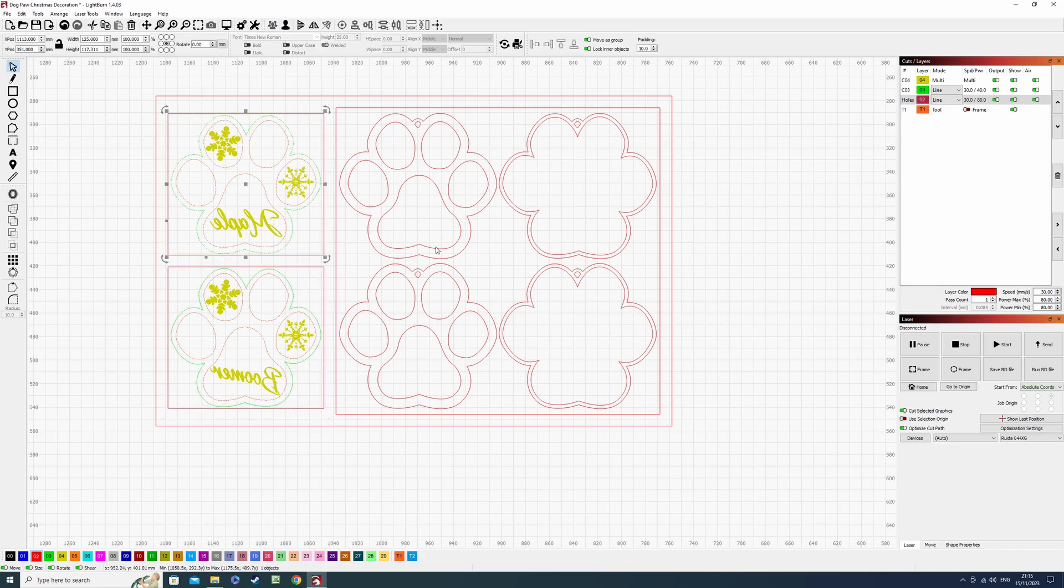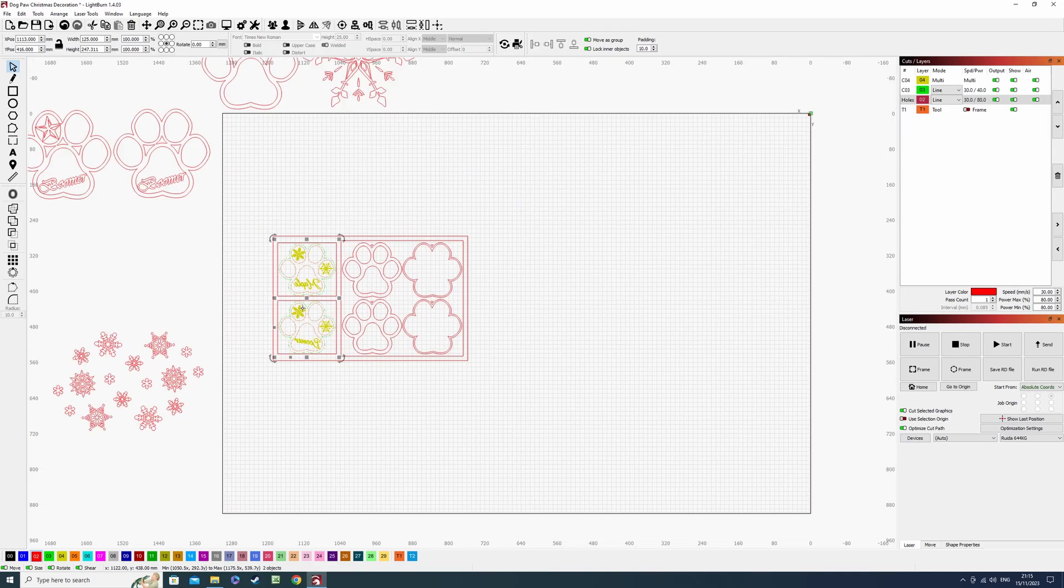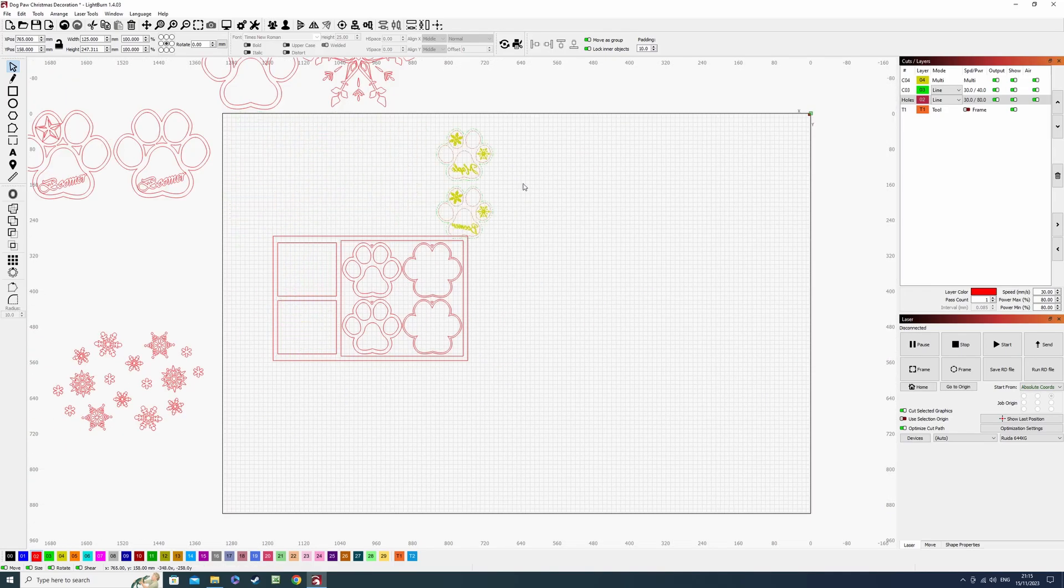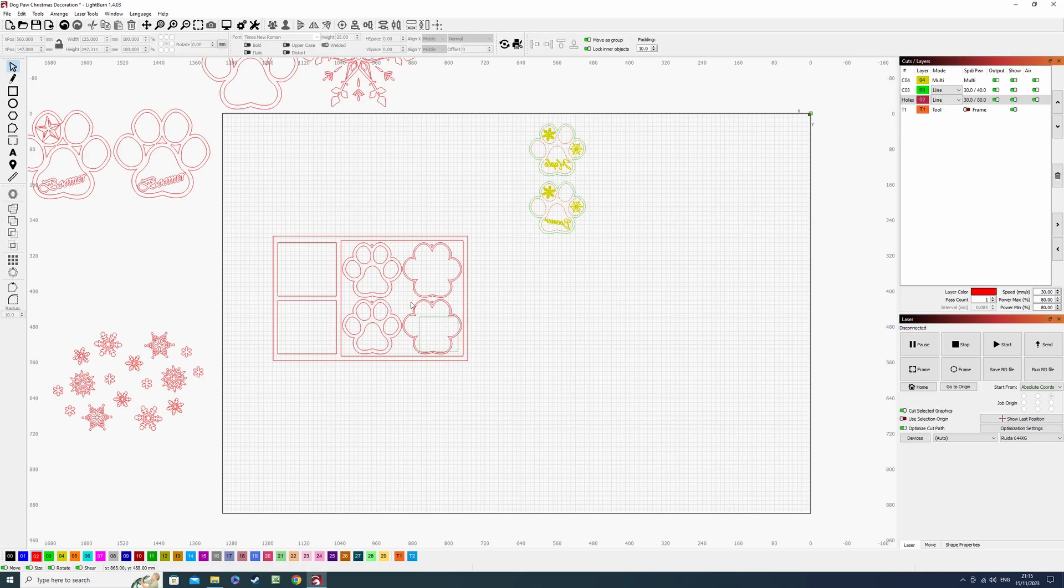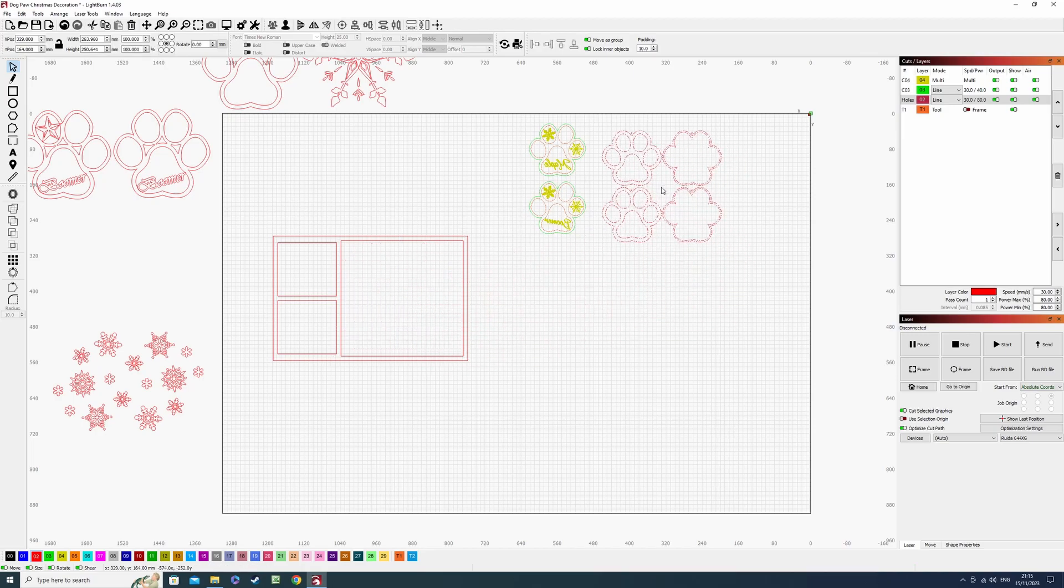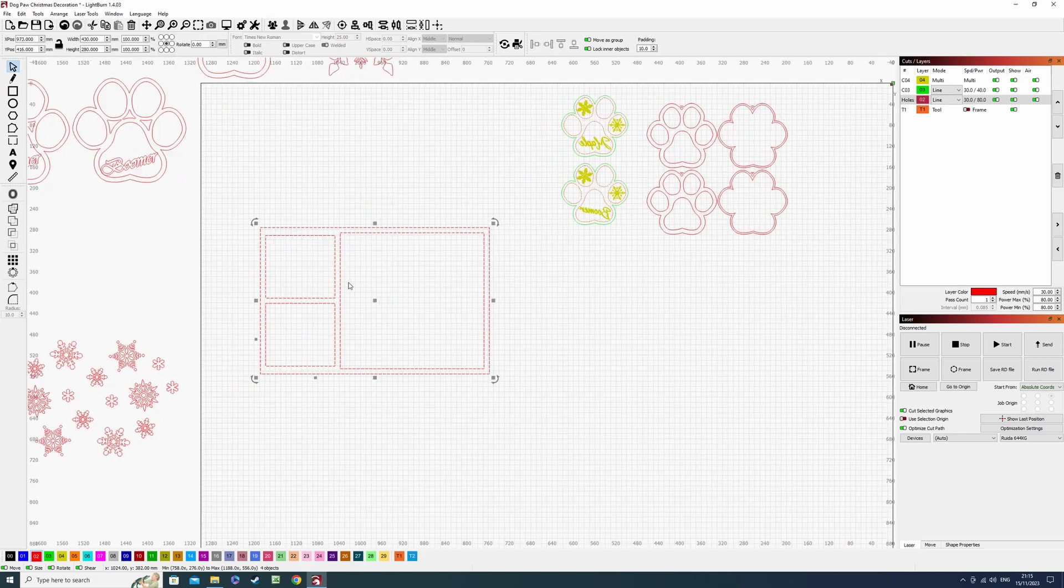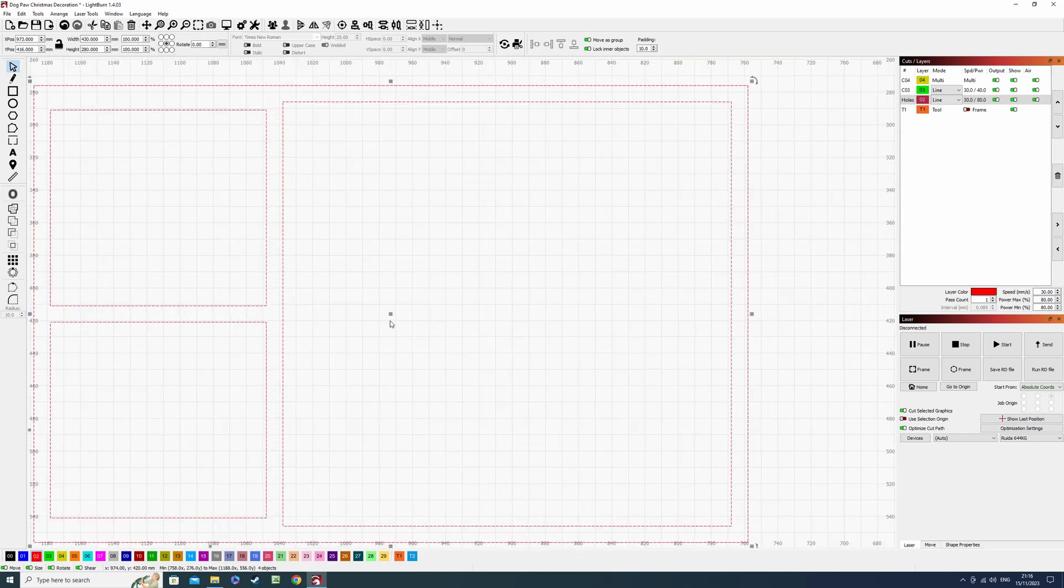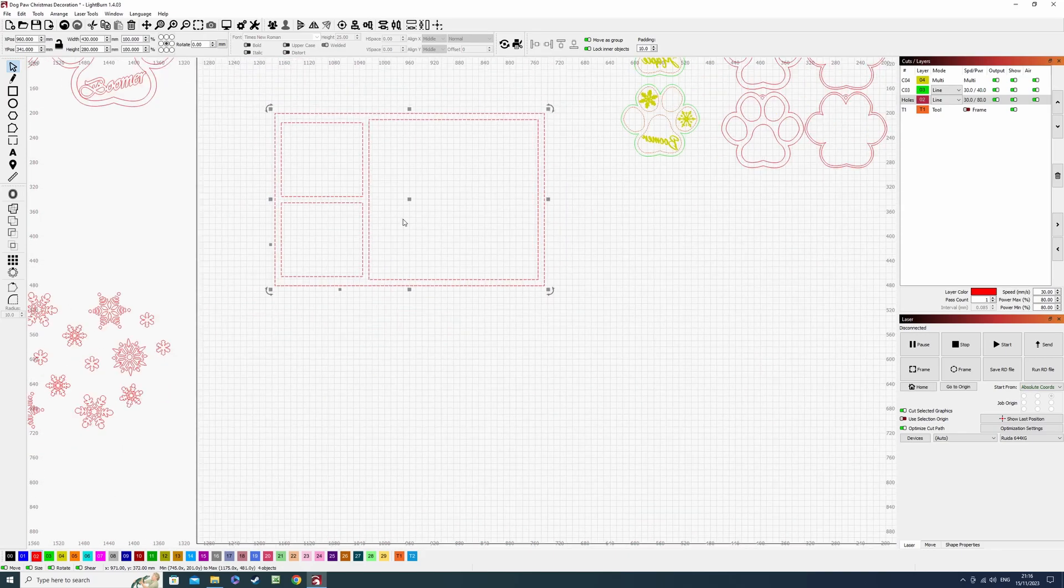Let me just take these out to show you properly. So this one, this one, this one, out you come. And then take these out. So this is what you'll be left with once you've cut it out.